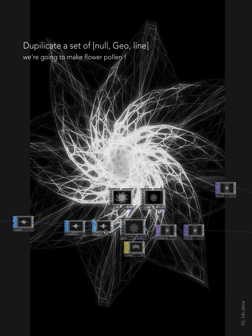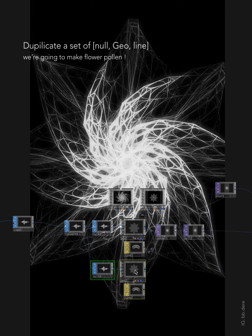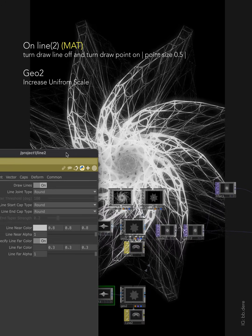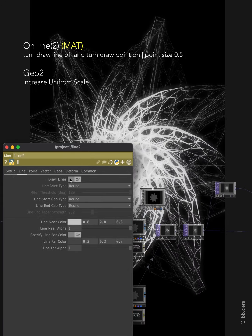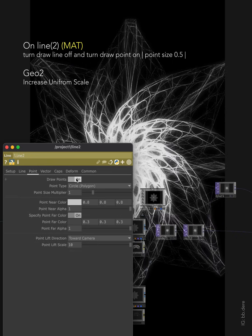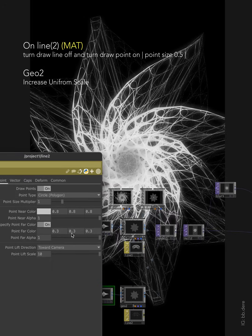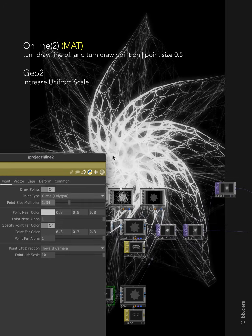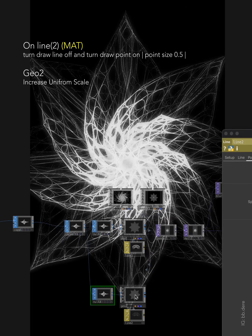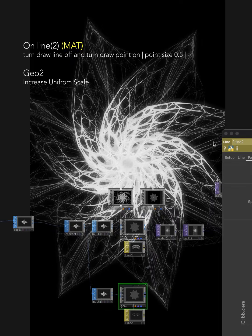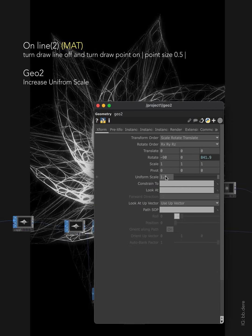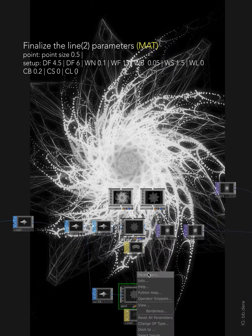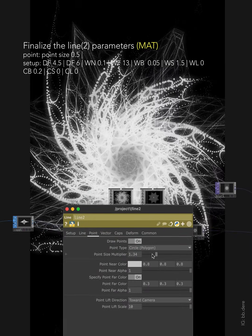Let's make a copy of the set — null, geo, and line, so all three. Copy and paste it. Make sure that convert is connected to our second null. Open up the second line and then turn the lines off — we need points. Turn the draw points on. It's just point size. What I'm going to do here is to increase the size of our Geo2. We're going to make it look like flower pollen. Go back to adjusting the point size a little bit, so maybe like 0.5.